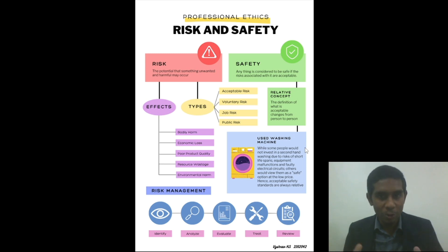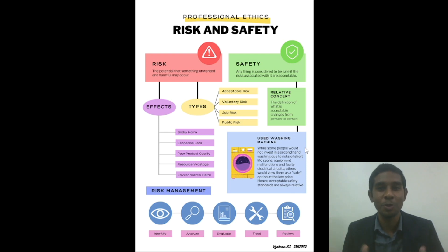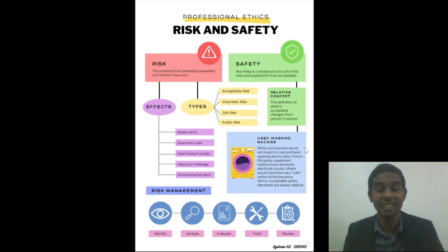That was all for today about professional ethics, risk and safety. This is Vaishna KS 2162042 from 4BTCS AIM. Thank you.